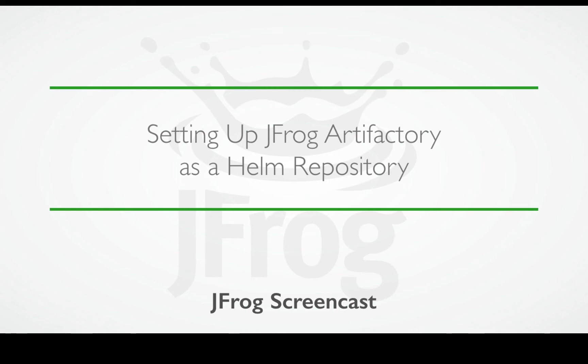Hi, in this video we'll demonstrate how to use JFrog Artifactory as a Helm repository.